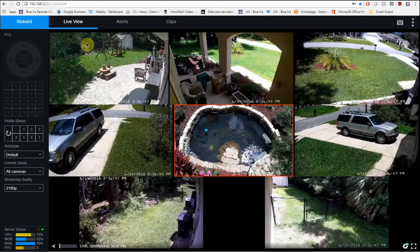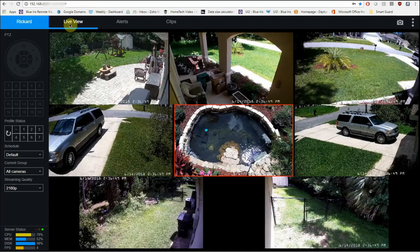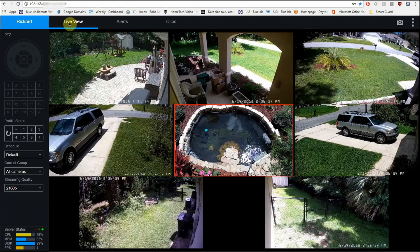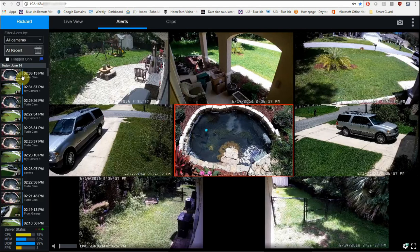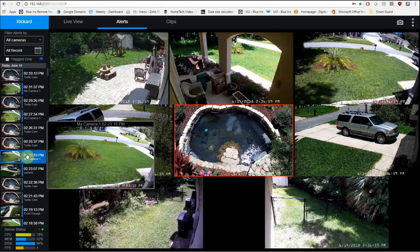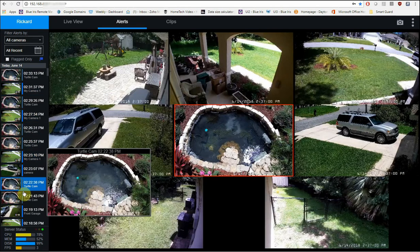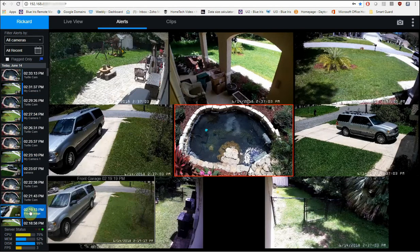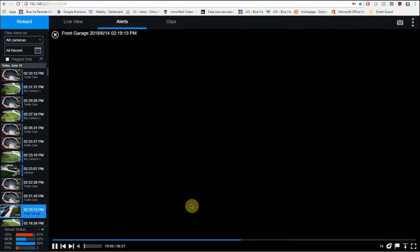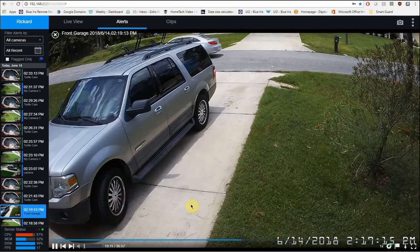Now by default, the top left corner here, the live view should be selected. If you want to go back and review any recorded video, you can go over here to the alerts, which is going to show you thumbnails of any motion that was set off at any point of the day. So for example, if I wanted to click on this video right here, it'll pull up the video clip of what happened, which was my neighbor is leaving.